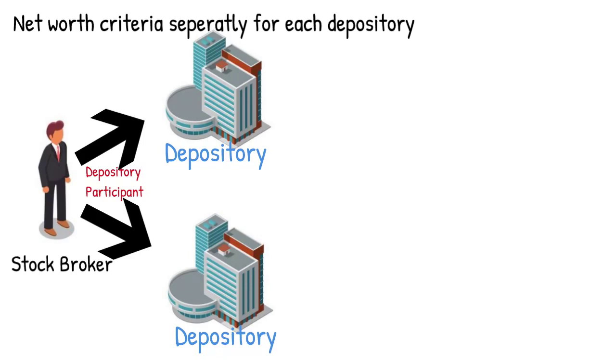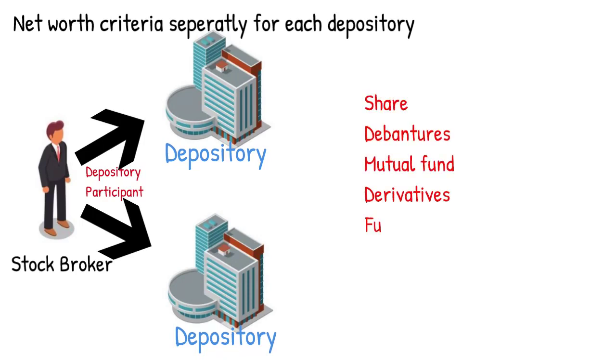Depository is an institution or a kind of organization which holds securities in demat form, in which trading is done among shares, debentures, mutual funds, derivatives, F&O and commodities.